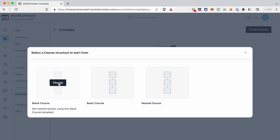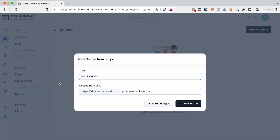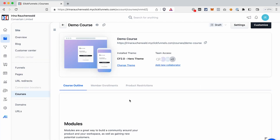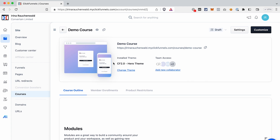Give your course a title and ClickFunnels 2.0 will use this title to create a URL for your course. You can either change it here or update it later in the settings of the course. Click Create Course.